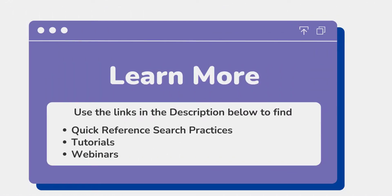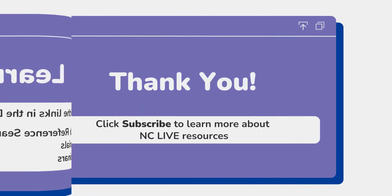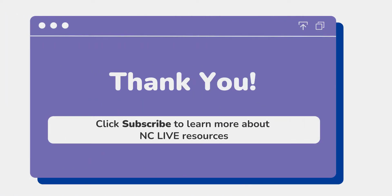Links to additional Learning Express training resources on NC Live can be found in the description below. Thank you for viewing this NC Live Crash Course. If you're interested in learning more about our resources and skills that are relevant to librarianship, subscribe to the NC Live YouTube channel by clicking on the subscribe button below.